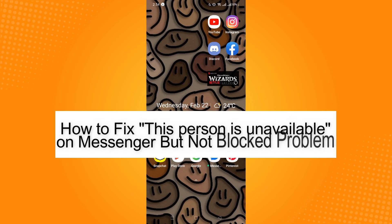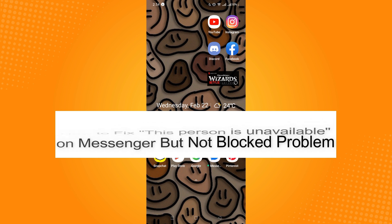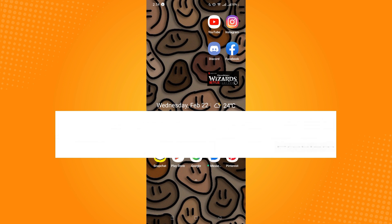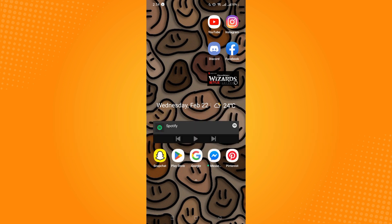How to fix 'this person is unavailable on Messenger but not blocked' problem. Hi, for today we are back again to our quick and easy video tutorial on how to fix this person is unavailable on Messenger but not blocked problem.